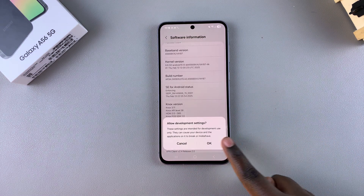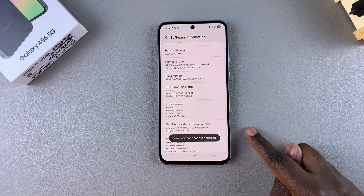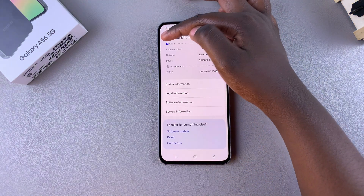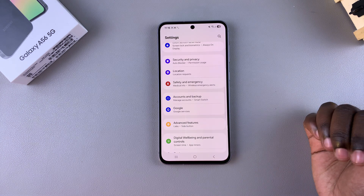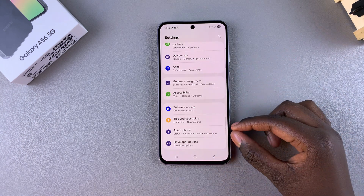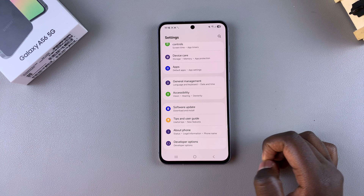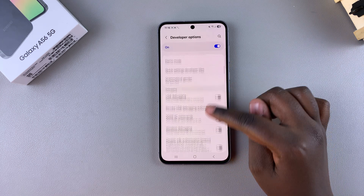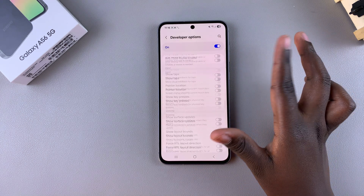Confirm that you wish to enable developer mode. Once it's been enabled, navigate back to the main Settings menu, then scroll further down. Underneath About Phone you should see Developer Options — tap on it. As you can see, you've successfully enabled Developer Options.